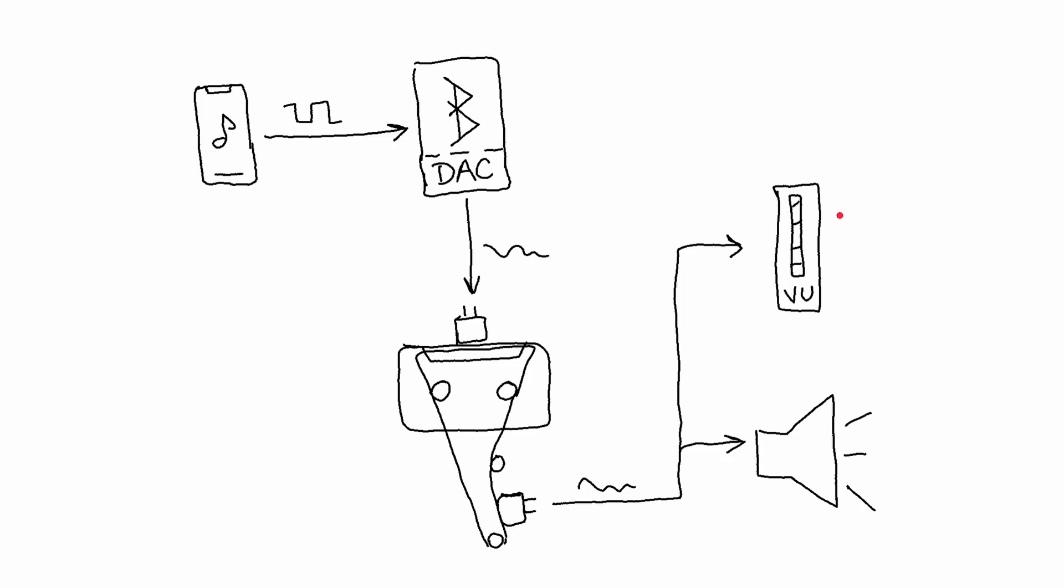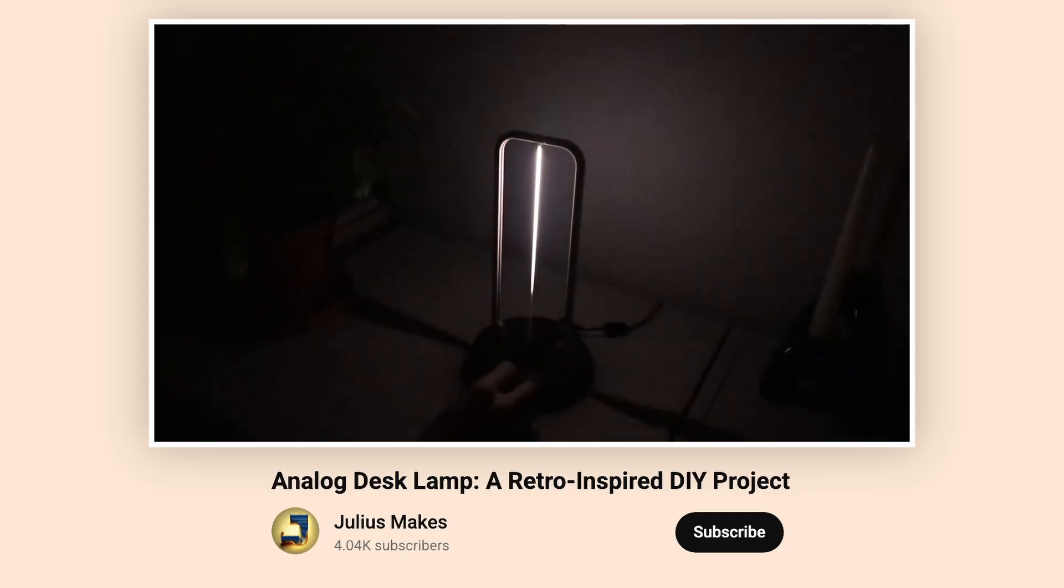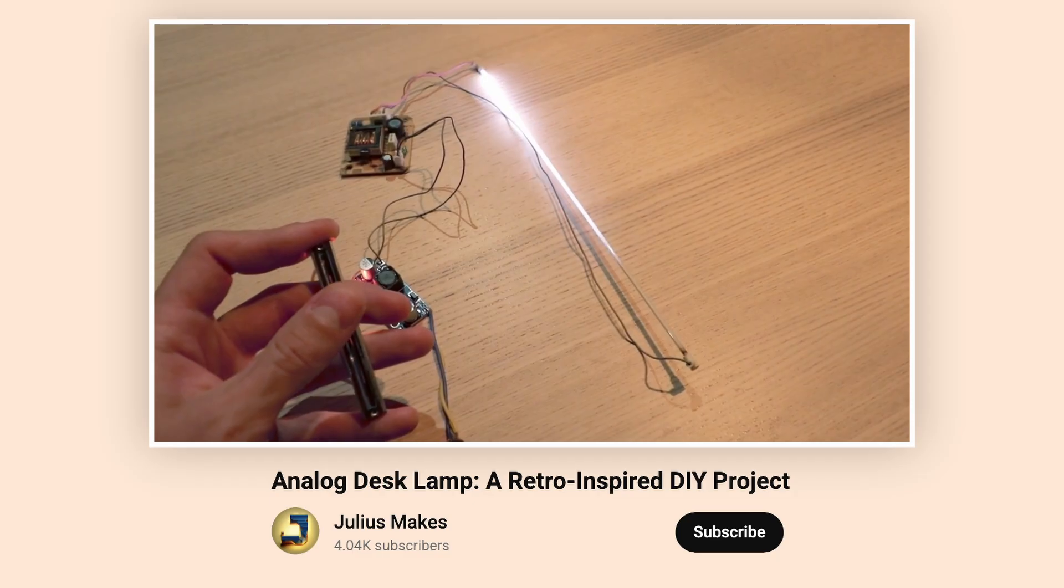Then for the output VU meter, I went back to the fluorescent tube dimming trick from my very first video. So cute!